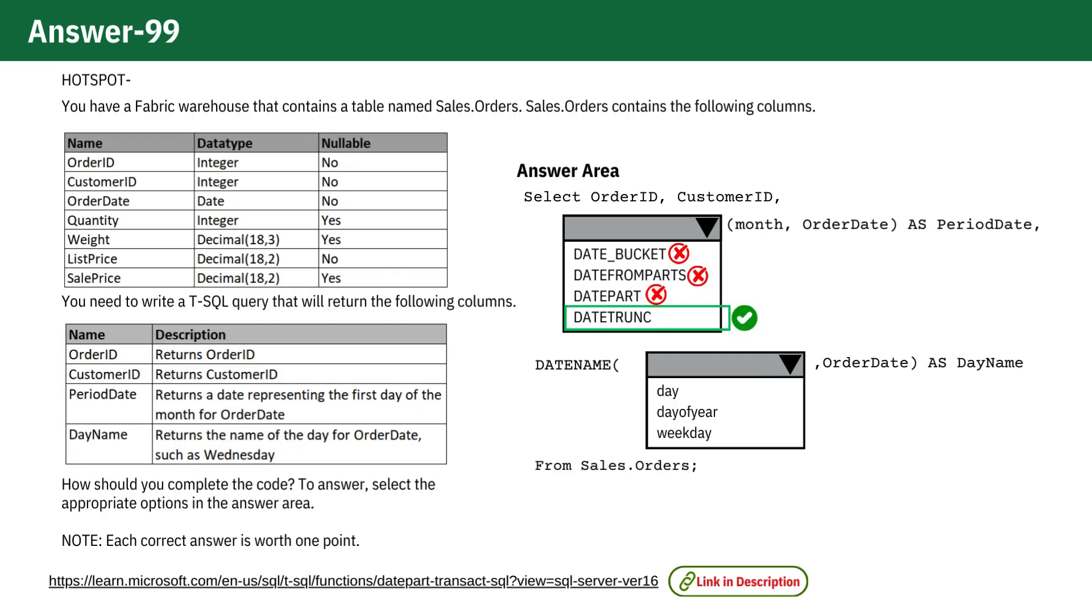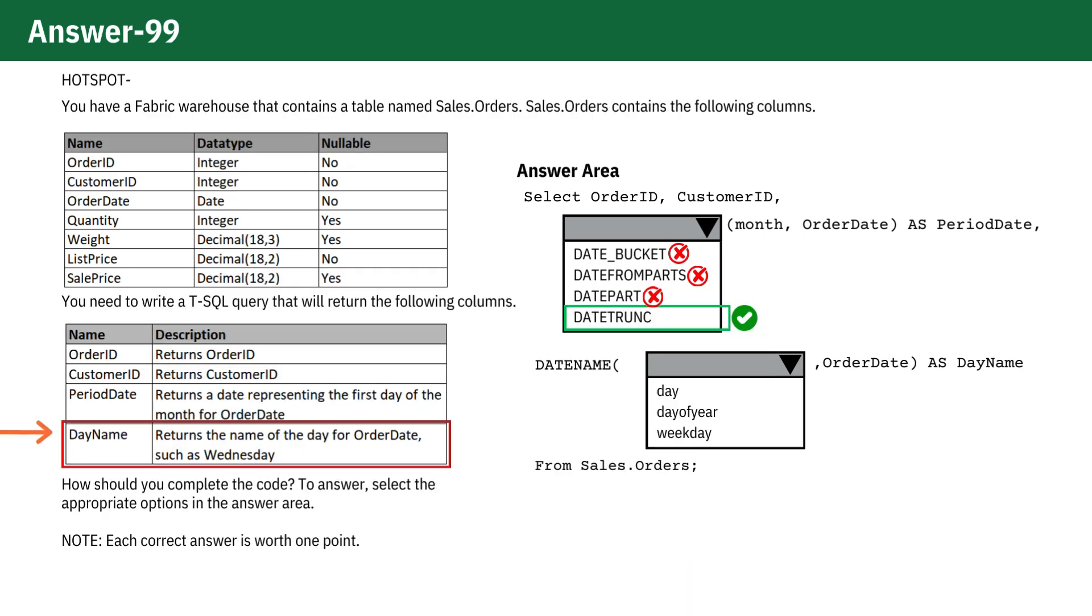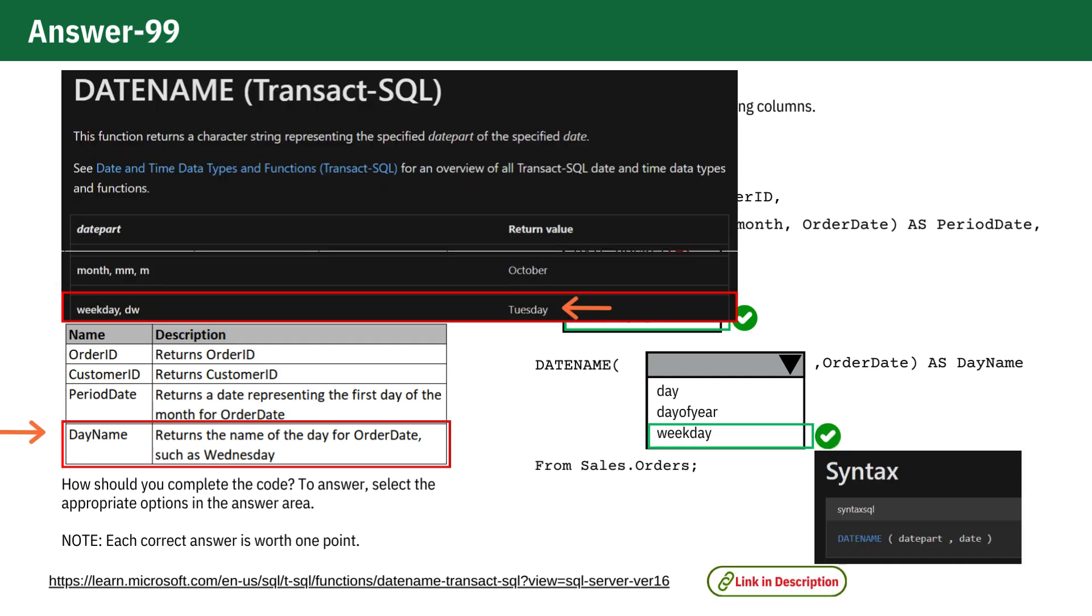Next, let's move to the second dropdown for day name column. The requirement here is to return the name of the day for order date, such as Wednesday. The correct choice is Date Name Weekday Order Date. This function returns the name of the day for a given date, which is exactly what we need.